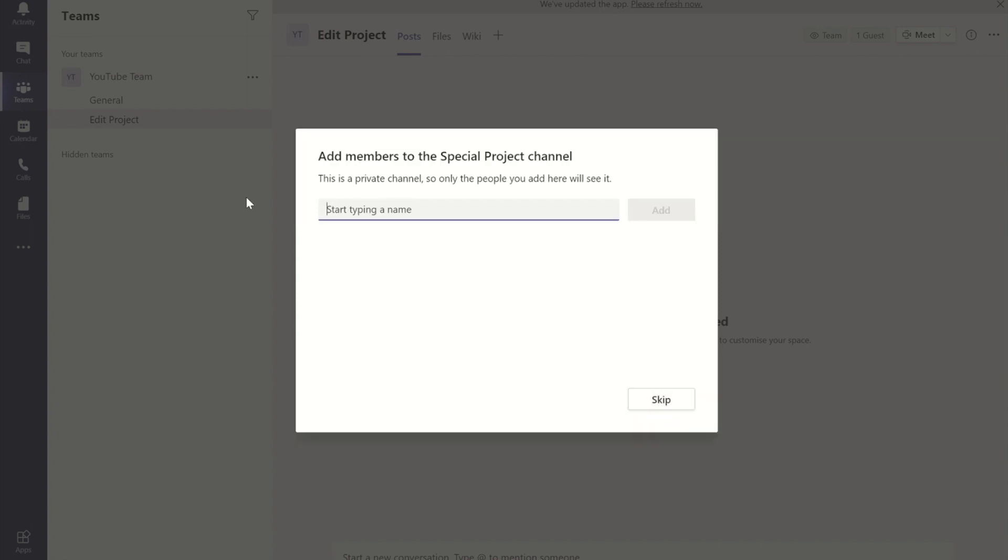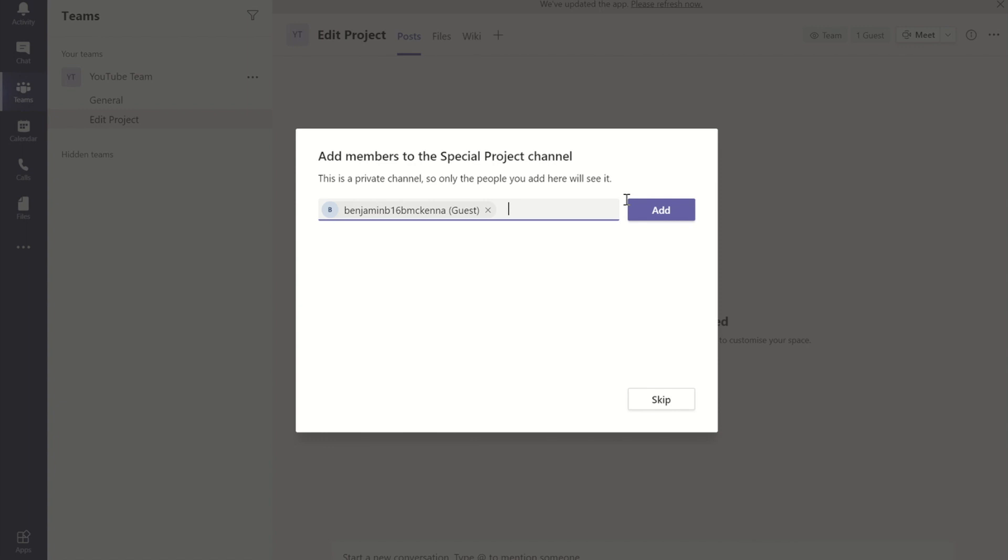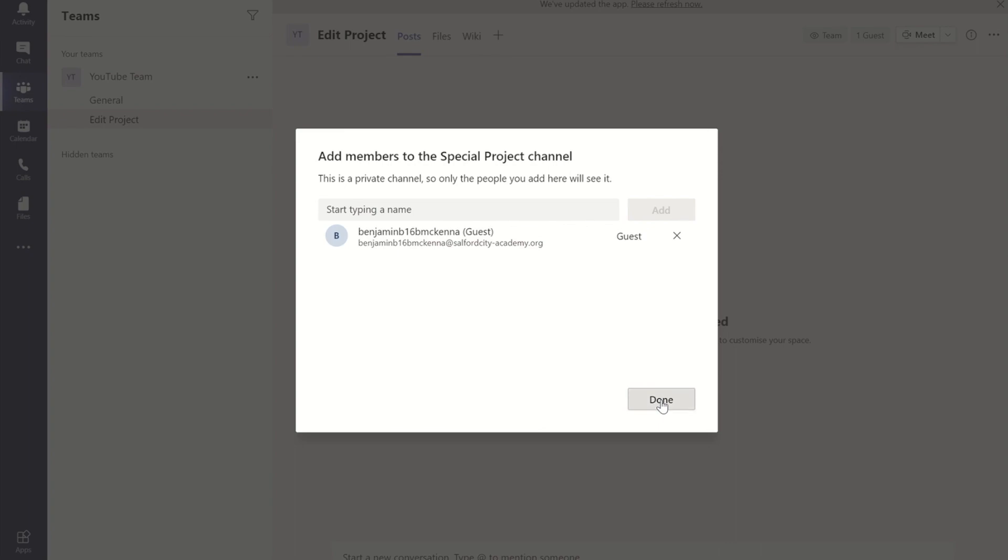Instead of it just creating the channel, it now asks me who I want to add as members. So I'm going to add in just one member, and once I've done that, when I press done.